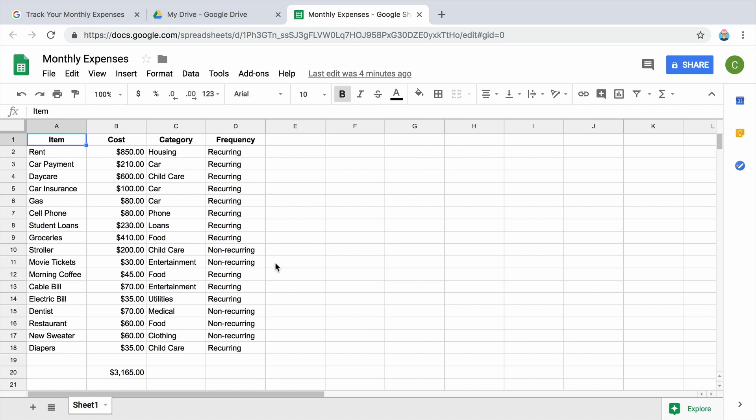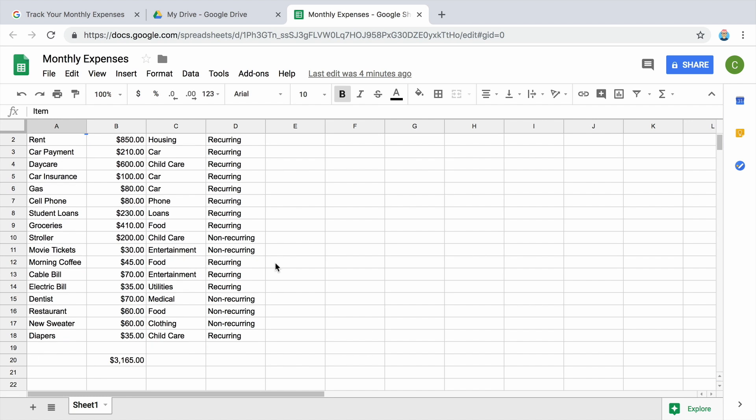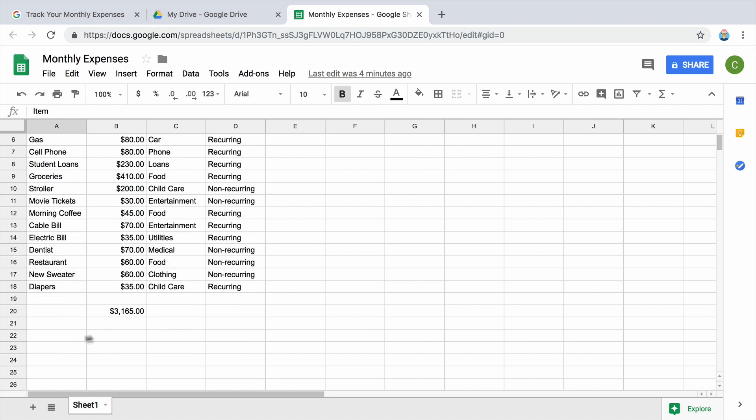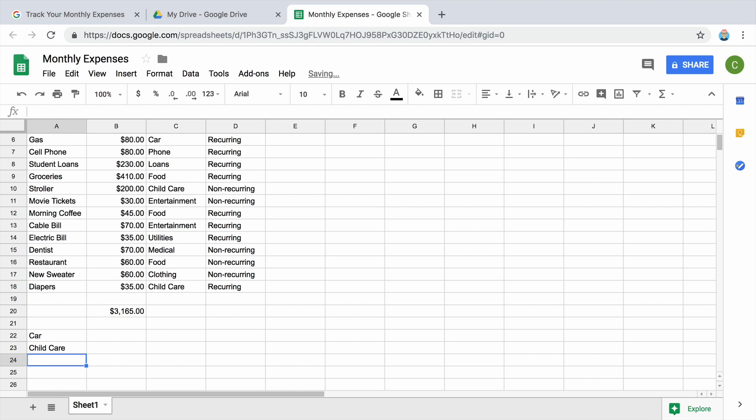Make a table that lists your expense categories. For this lesson, limit your list to two categories with multiple items such as car and childcare. Put your list in the space below your expenses in column A.